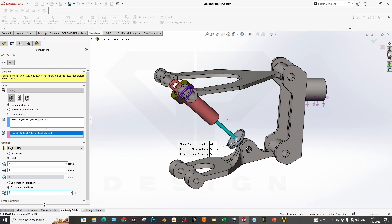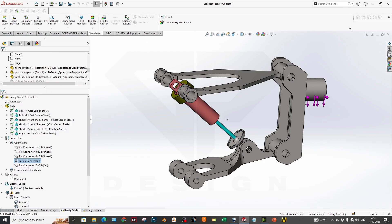You can also customize your springs by calculations that we already shared in one Excel sheet on our Instagram account, so you can go through that. Now we are closing this.